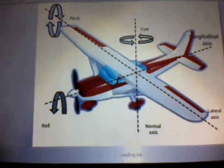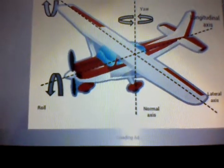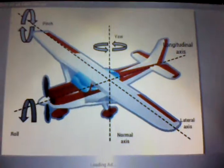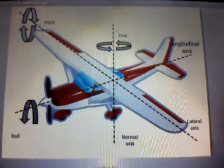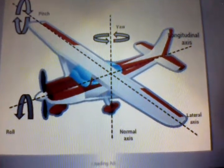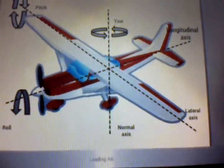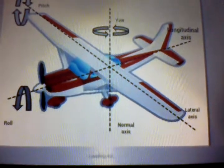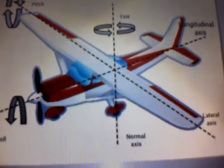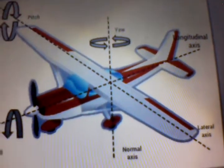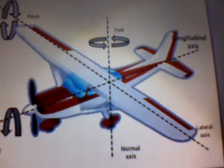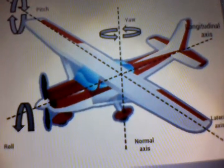What you want to know is the axes of the airplane and the movement around them and the stability that acts around them. You have the longitudinal axis, the lateral axis, and the normal axis. The rolling movement is around the longitudinal axis, the pitch movement is around the lateral axis, and the yaw movement is around the normal axis. This is just the basics you need to know about the airplane.